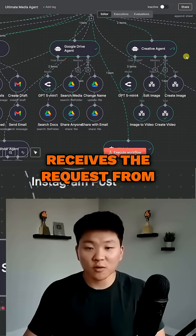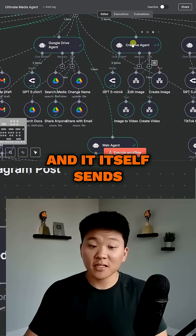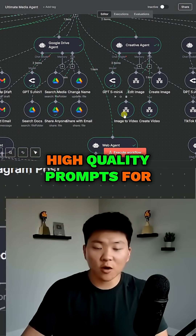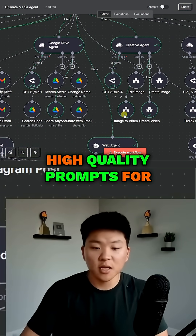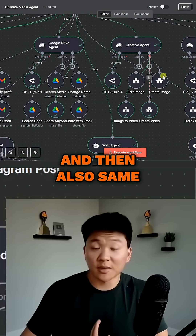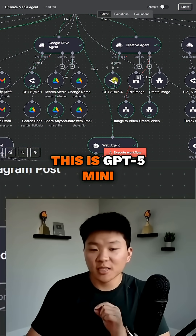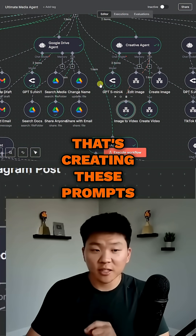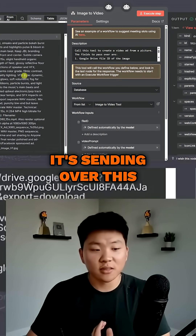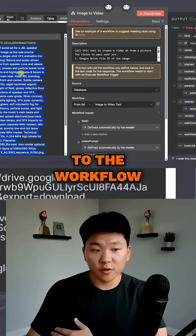This creative agent receives the request from its main agent, and it sends over really high-quality prompts for image-to-video and for video, and also the same thing with images. This is GPT-4o mini that's creating these prompts. As you can see, it's sending over this full video prompt to the workflow.